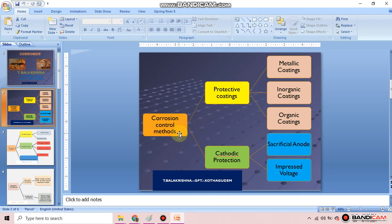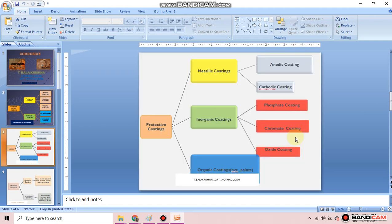Corrosion control methods are classified into two types: protective coating and cathodic protection. Protective coating is further classified into three types: metallic coating, inorganic coating, and organic coating. Metallic coating is further divided into anodic coating and cathodic coating. Next is inorganic coating.